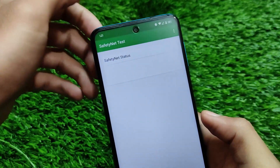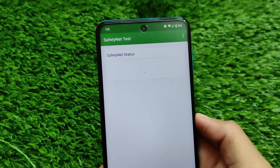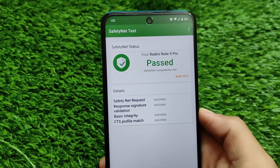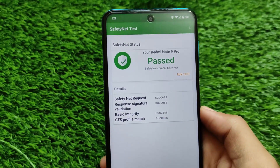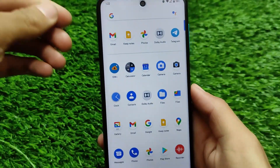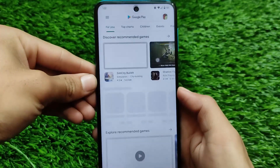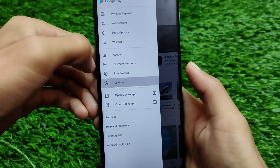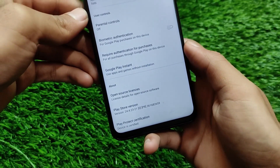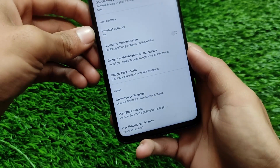If you talk about the safety net status, the best part is the safety net status is passing. As you can see, the Redmi Note 9 Pro safety net compatibility test is passed. I will be able to use banking apps without any issues. Going into Play Store settings, the device is certified so there are no issues in using banking apps.